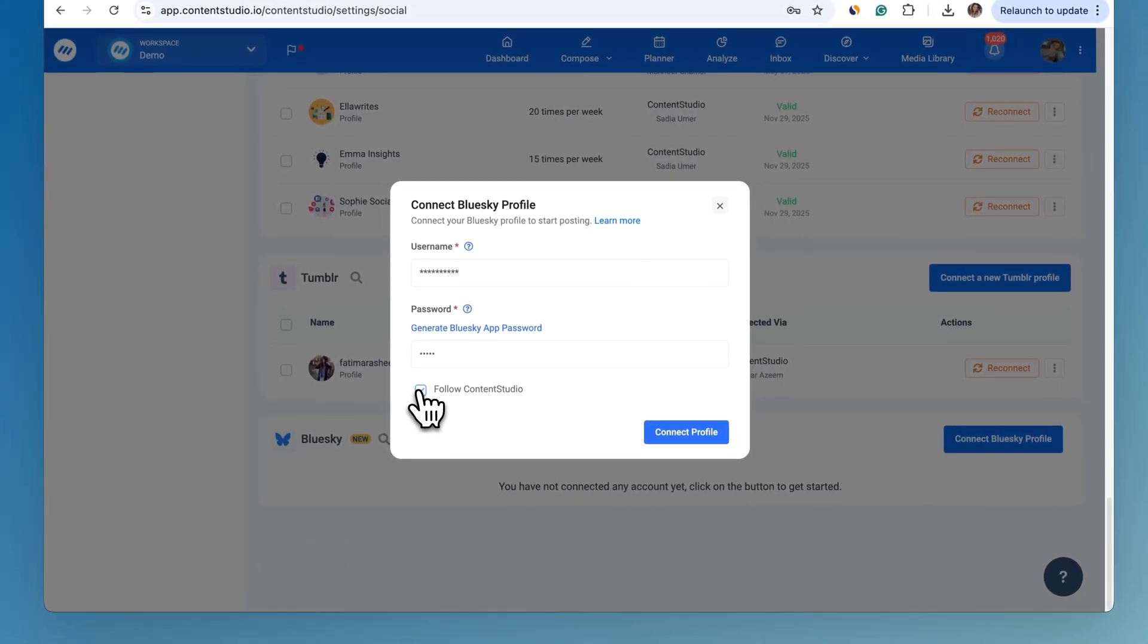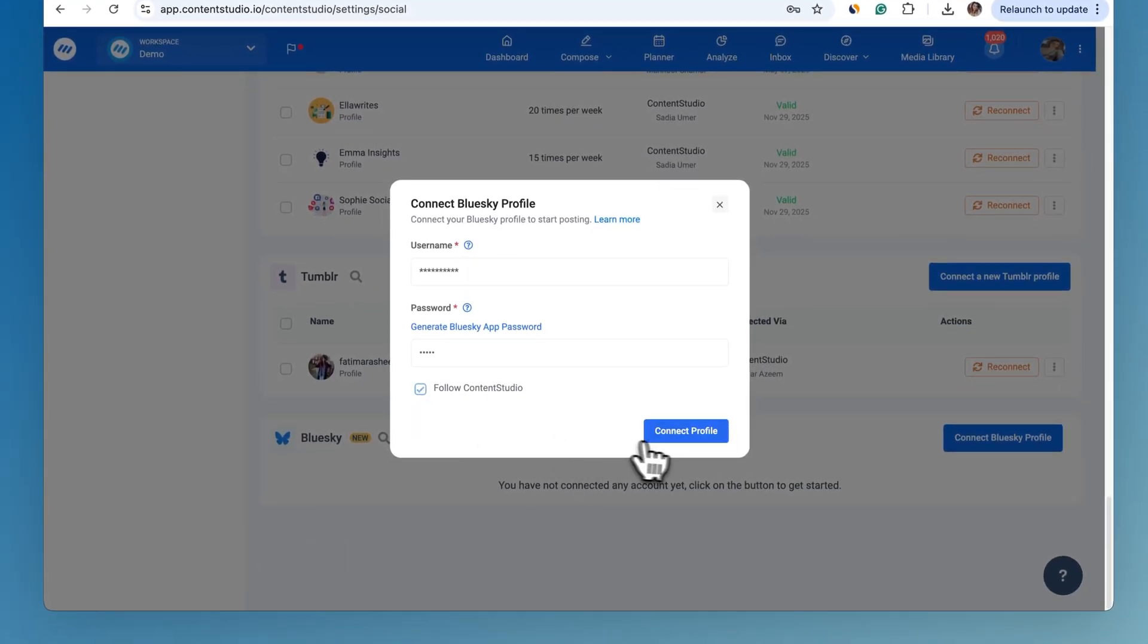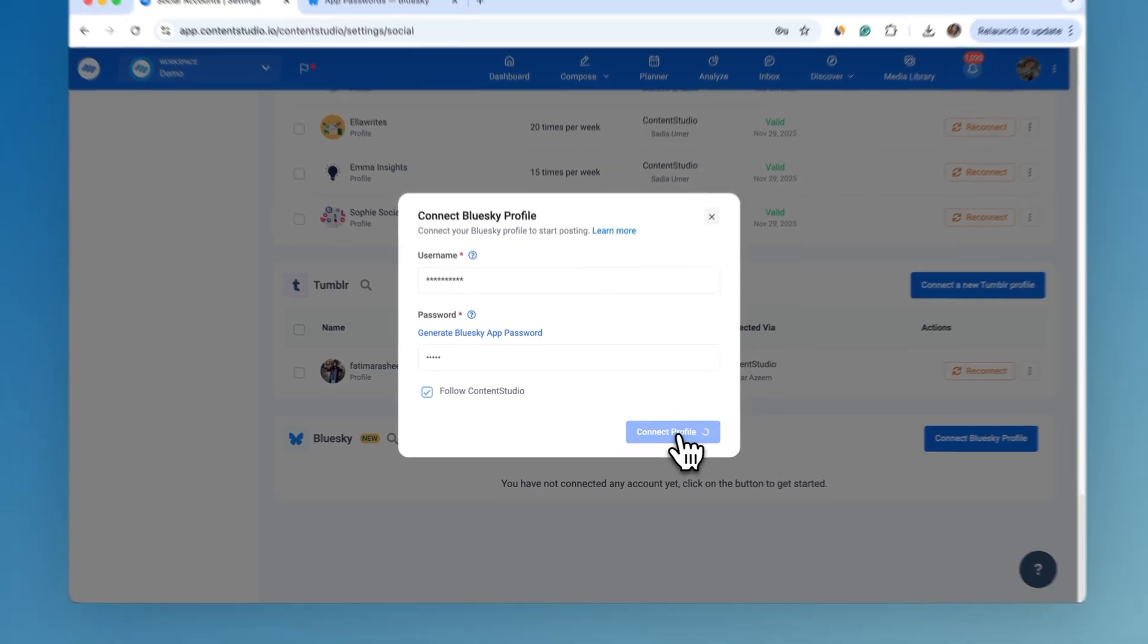There's a link right there to generate one instantly. Check the box to follow Content Studio for exclusive updates. You won't want to miss them.